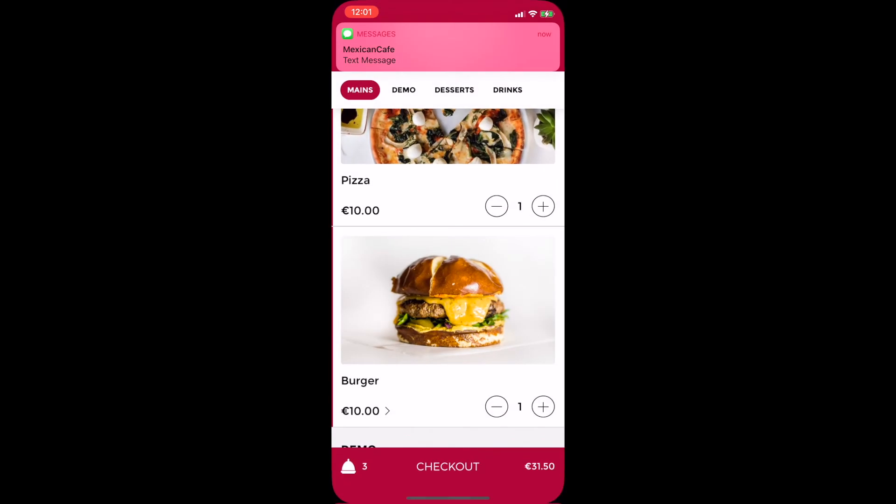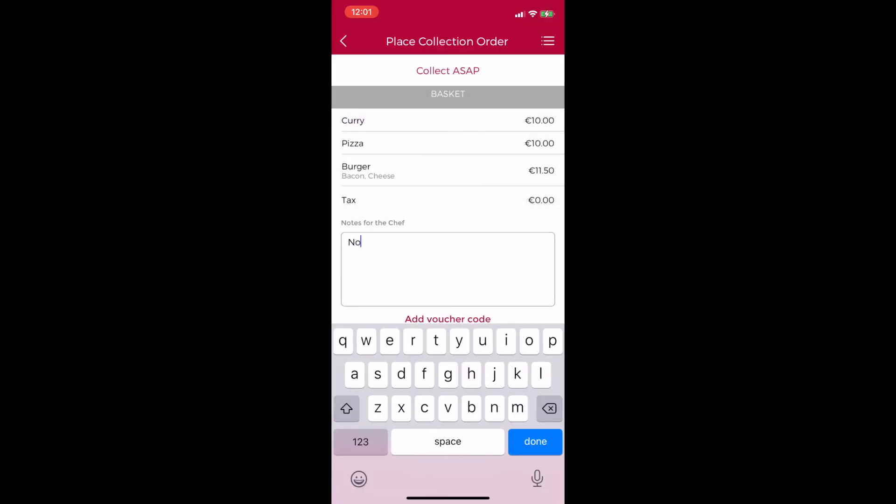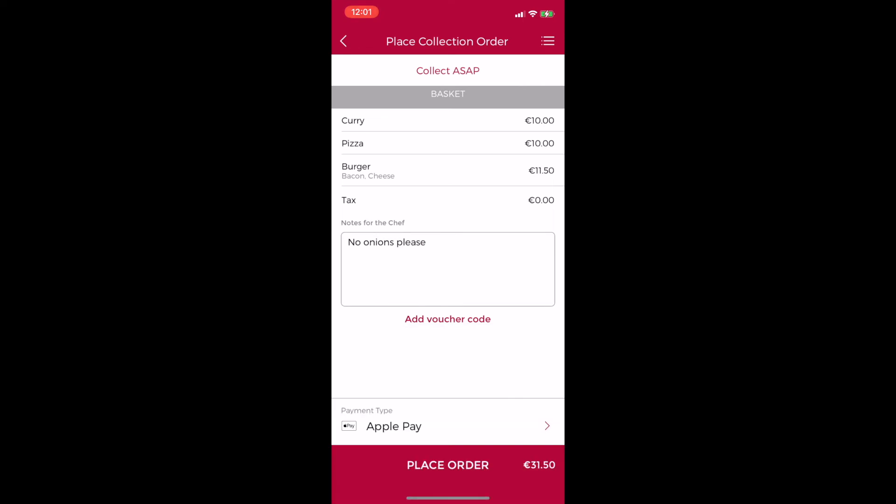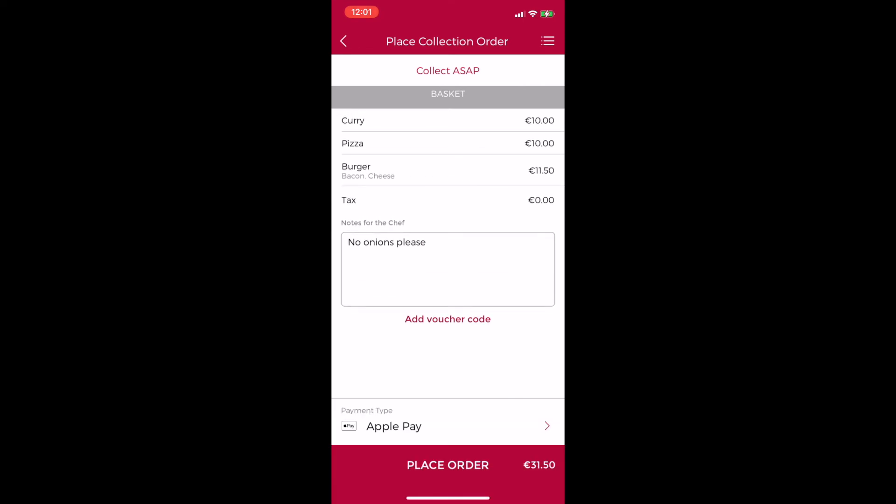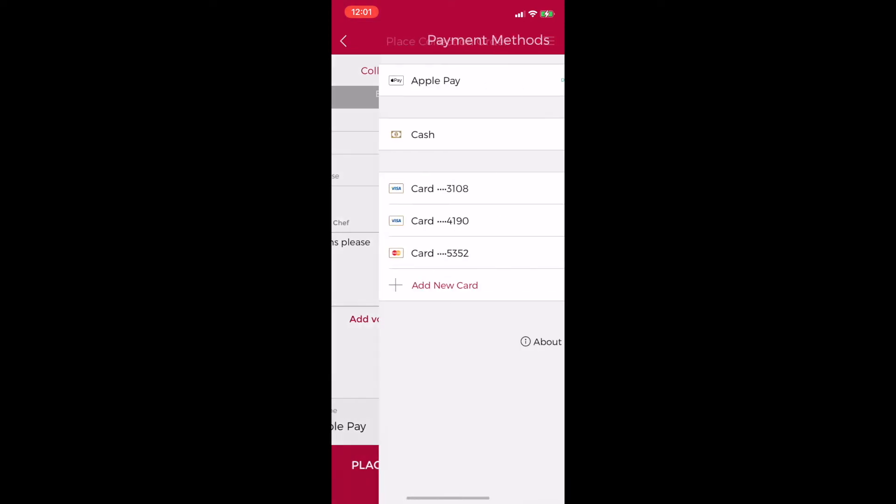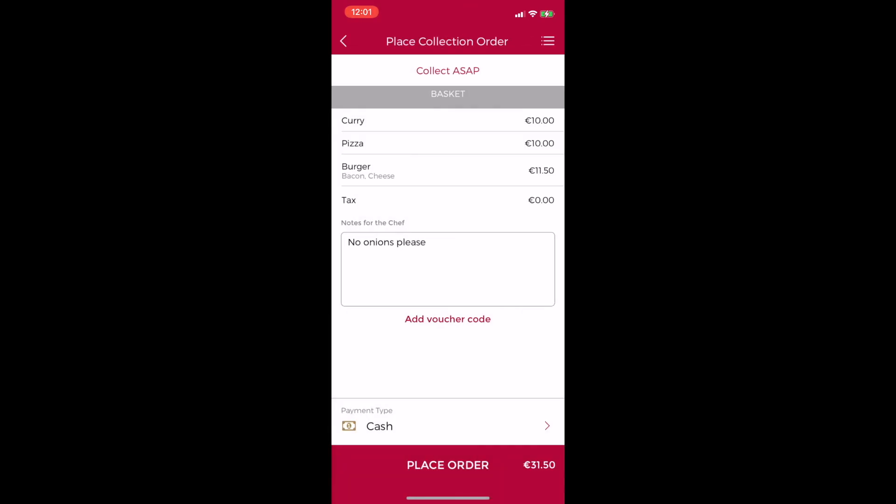I can then select my collection time and leave notes for the chef should I need to. As I have Apple Pay set up on my phone the app is suggesting I use this as a payment method but I can simply click on the arrow to the right to change the payment method to one of my cards I've previously used or cash on arrival. So I'll quickly change my payment method to cash and then click place order.